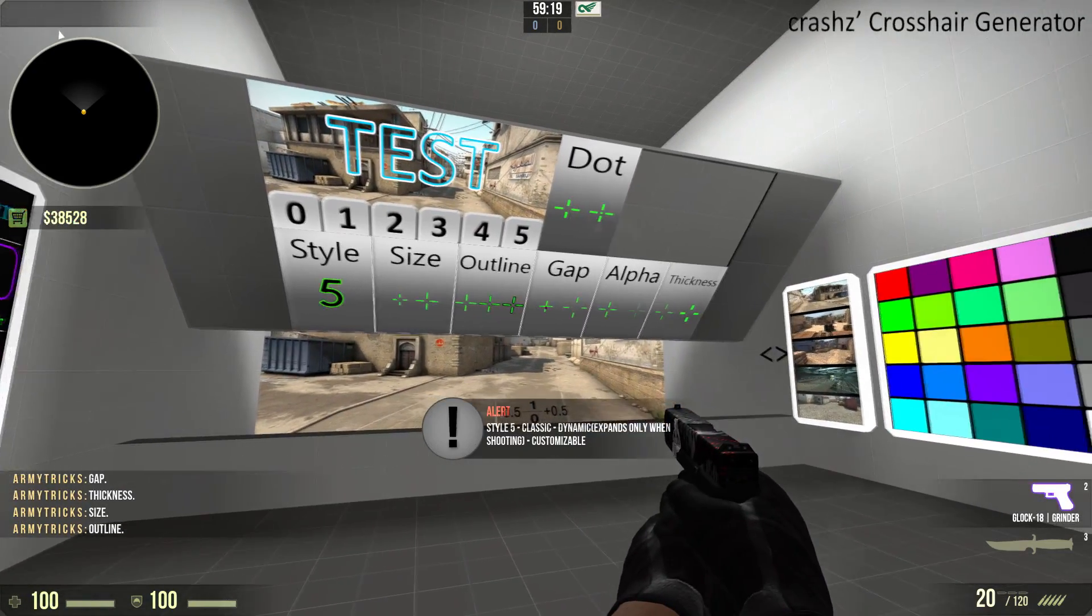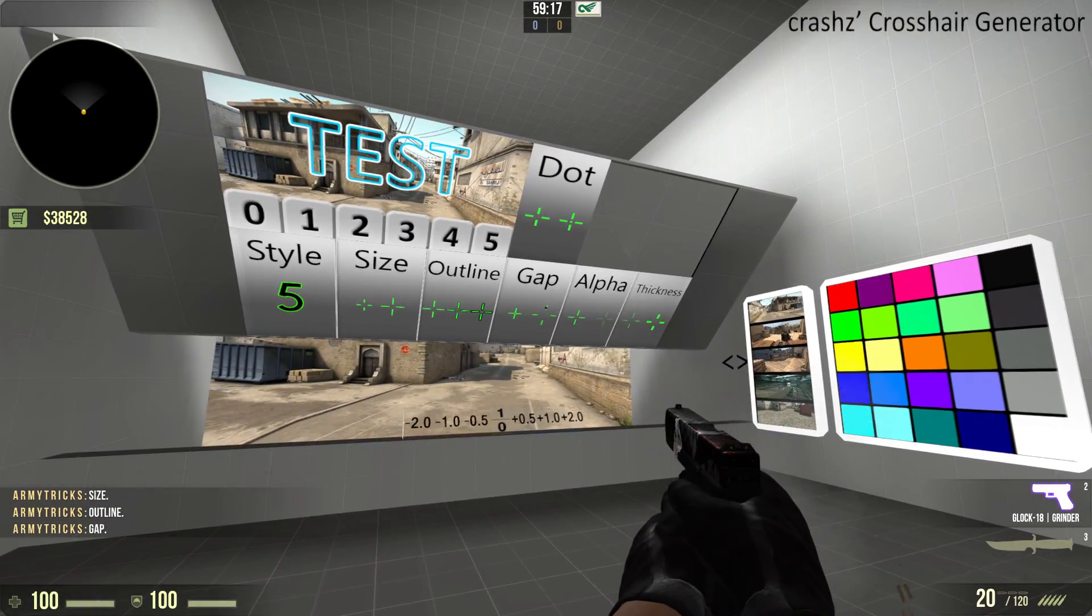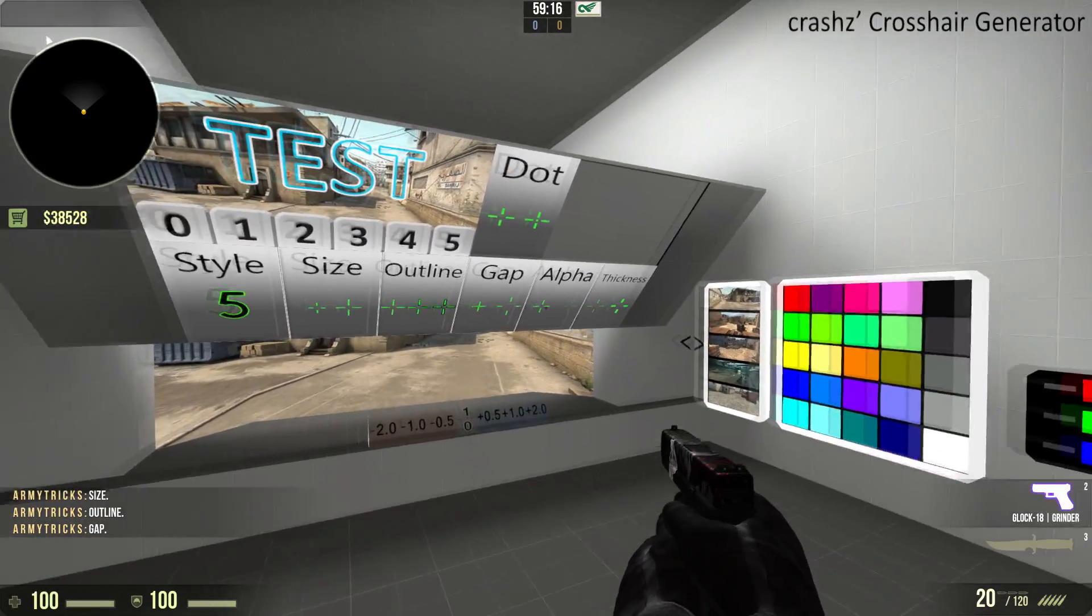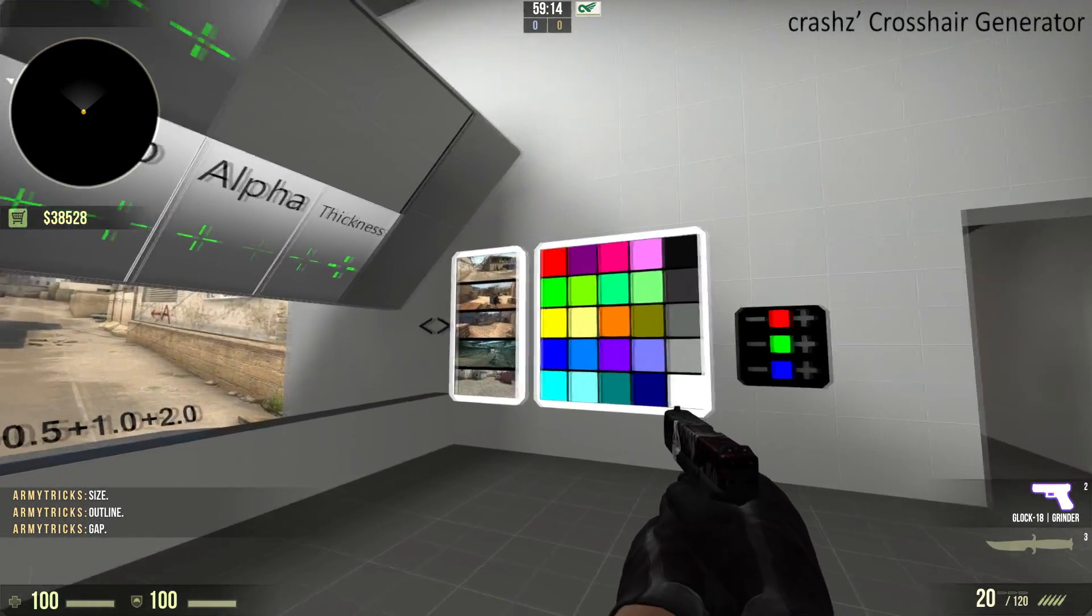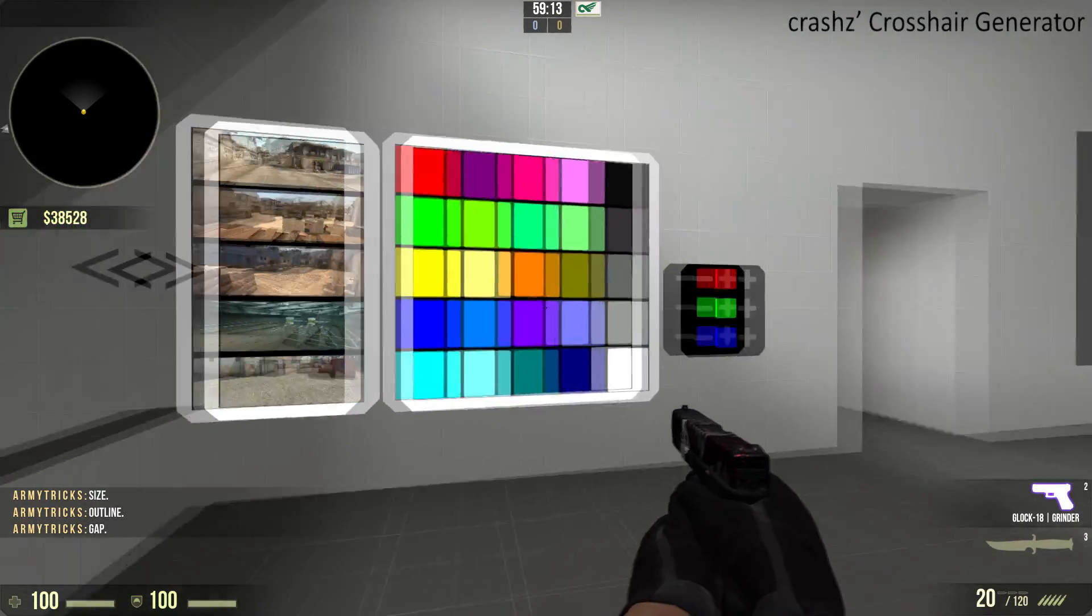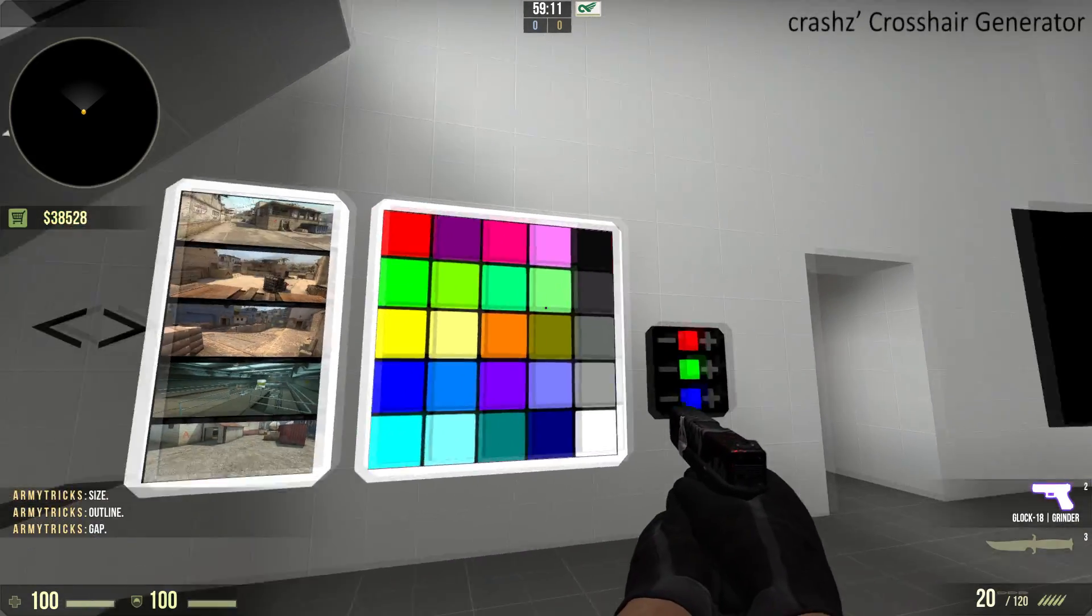So you can choose an outline, a gap, pretty much anything you want from here. You can also choose from a set of pre-edited colors.